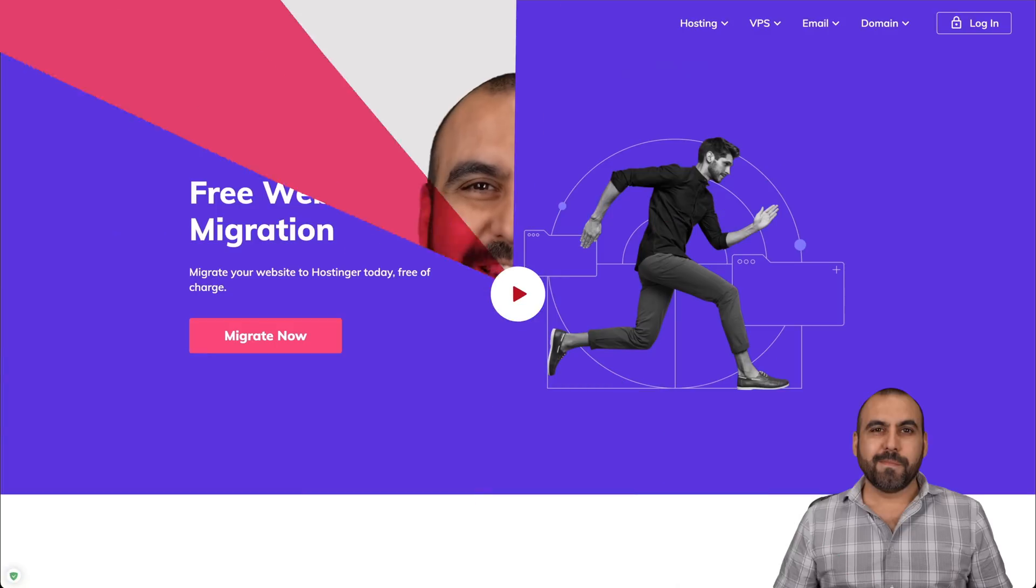Chances are that if you're watching this video, you're tired of the hosting provider you have and you want to change to a different one. Well, I'm going to recommend you Hostinger. Now, the good part about it is that they offer free migration to new users and current users. So let's go check this out.